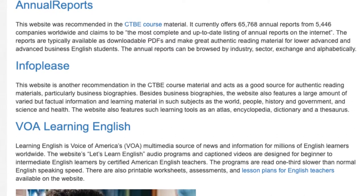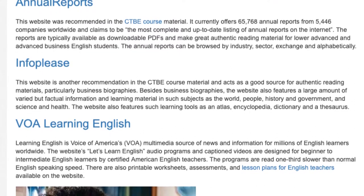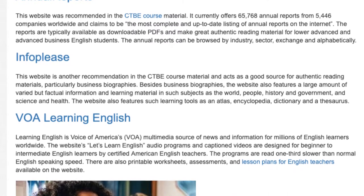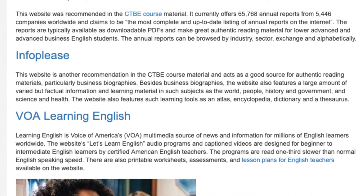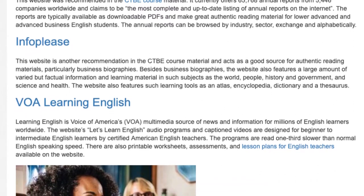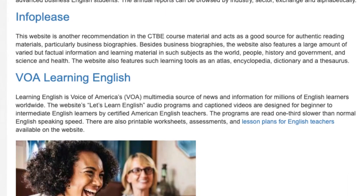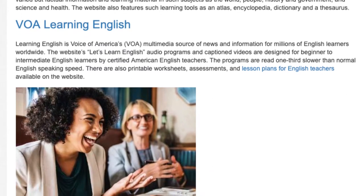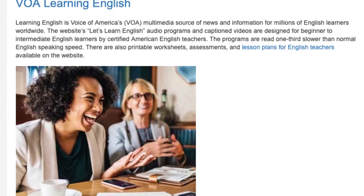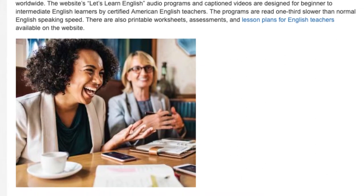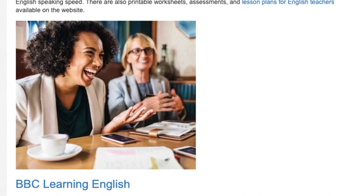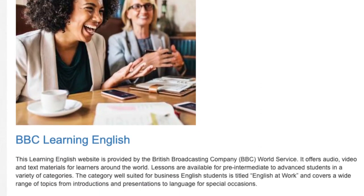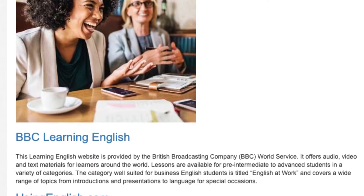VOA Learning English. Learning English is Voice of America's, VOA, multimedia source of news and information for millions of English learners worldwide. The website's Let's Learn English audio programs and captioned videos are designed for beginner to intermediate English learners by certified American English teachers. The programs are read one-third slower than normal English speaking speed. There are also printable worksheets, assessments, and lesson plans for English teachers available on the website.